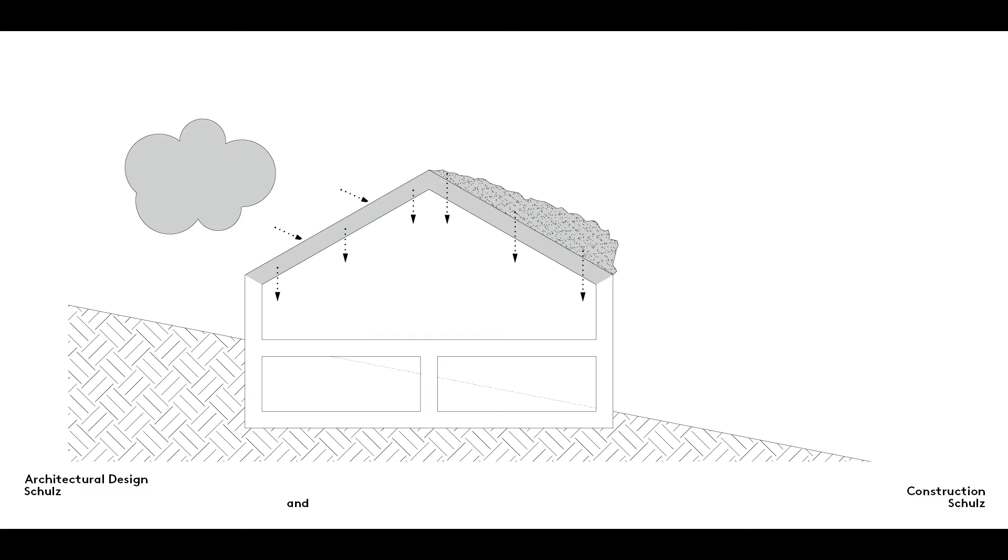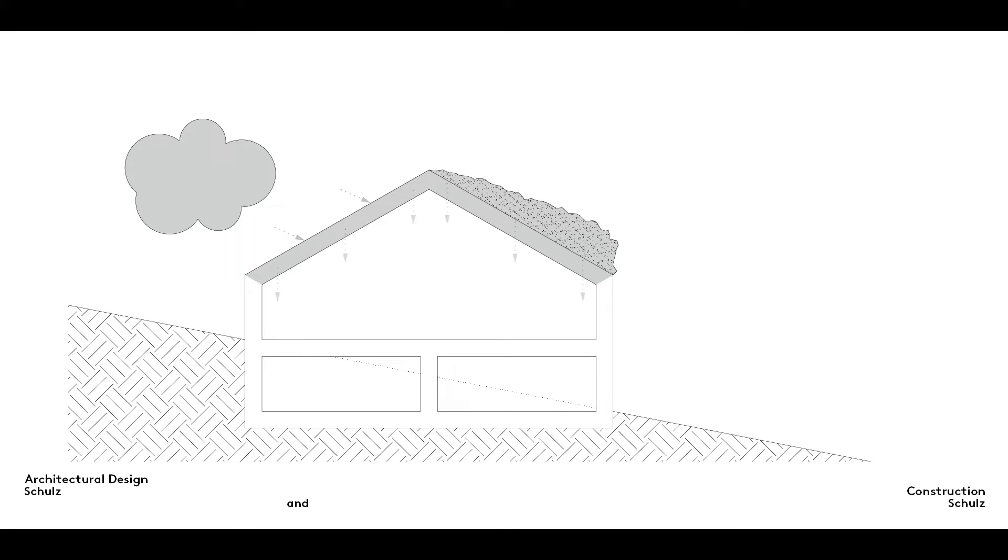A pitched roof always forms part of the load-bearing structure of a building, and as such it must be able to transfer both vertical and horizontal loads.